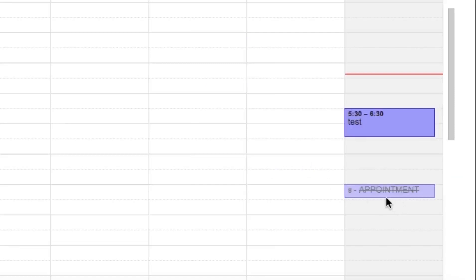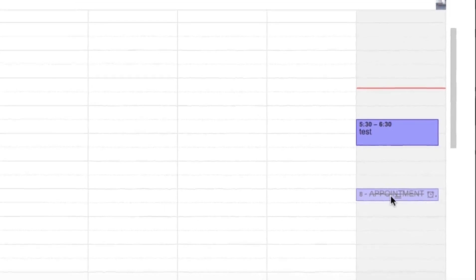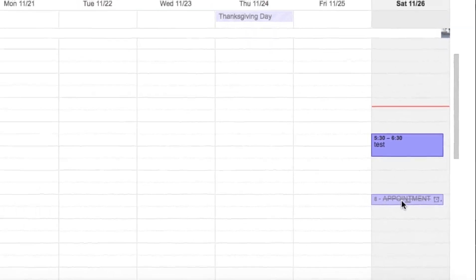All right, now you notice it puts a line through it and then there's a notification sent to the person that sent it to me that I will not be attending that event, but it still shows up on my calendar.